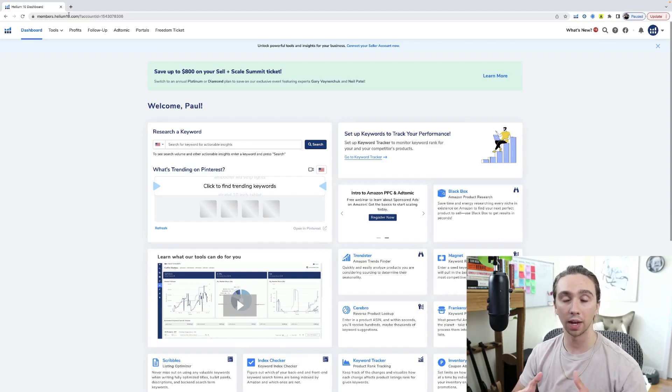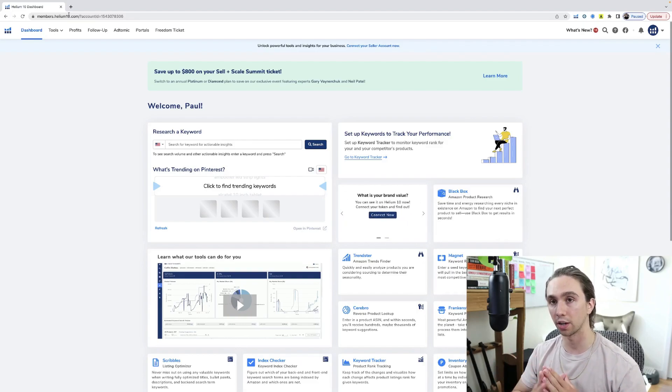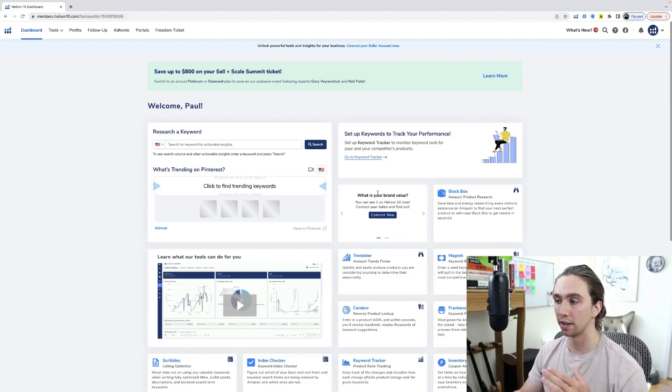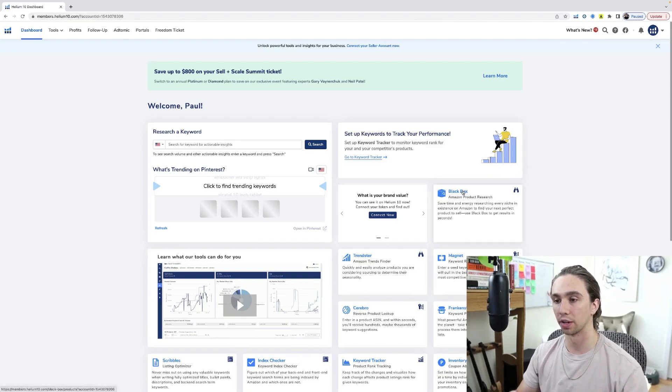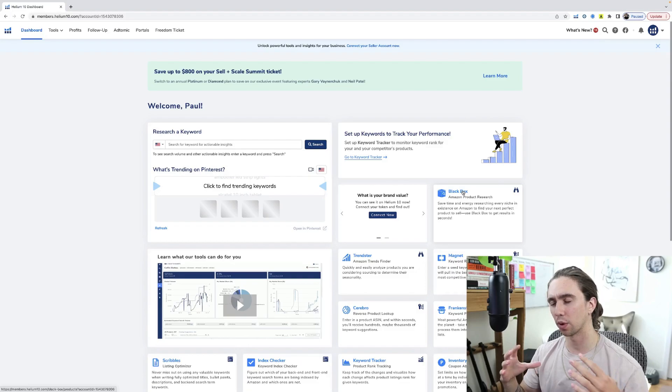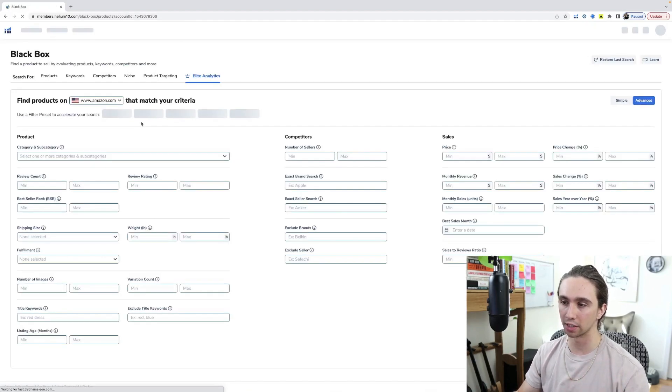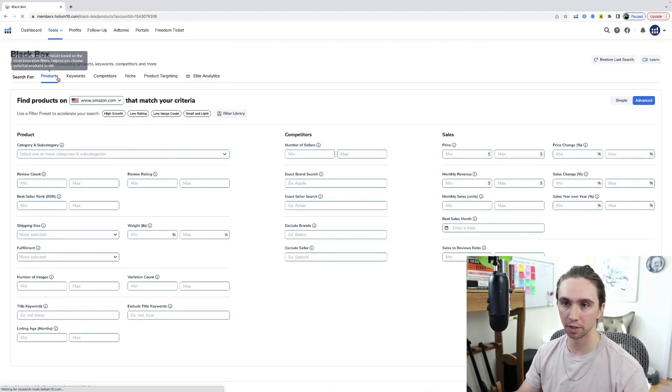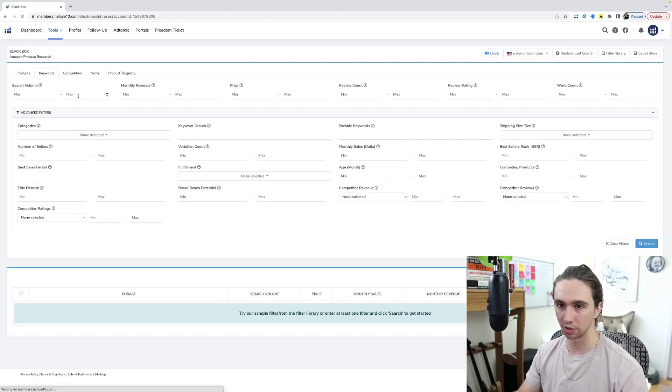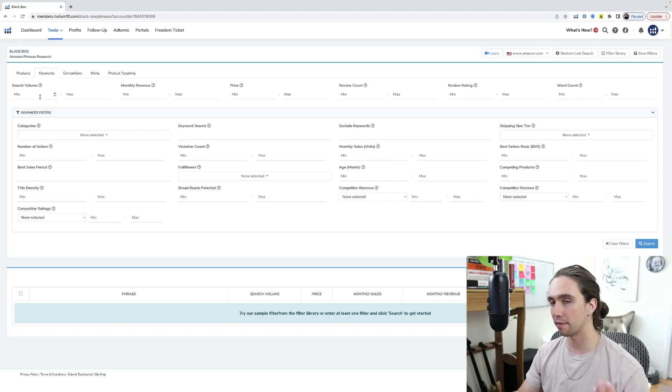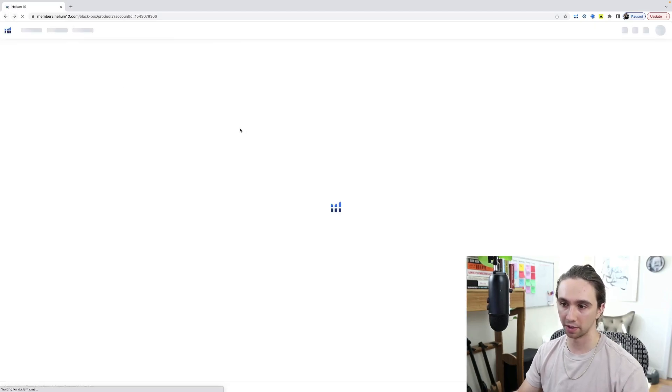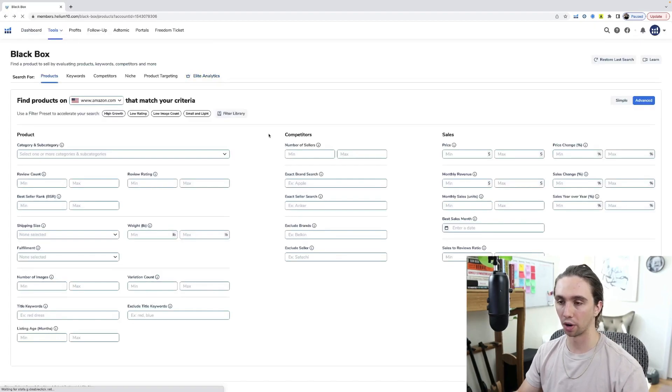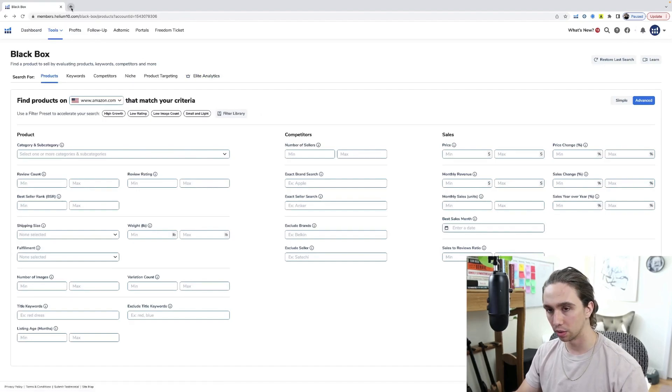How do we do that? Well, there's two options. So you can start right here in Helium 10 and you can come to Black Box and you could fill out the search for keywords, fill these filters out and find a market this way. Now I have many videos about this, so that's not what we're doing today. I just don't want to make a video that I've made before.